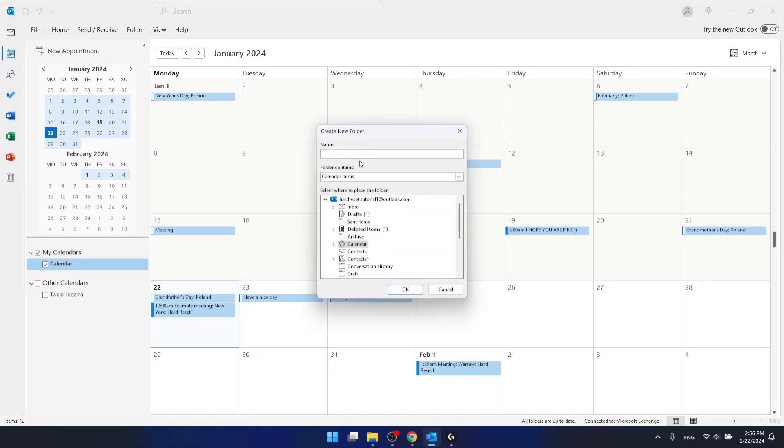Here you can name the new calendar. Let's say I'm gonna name it blank calendar one.